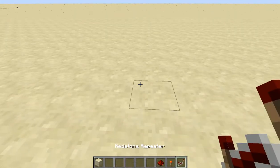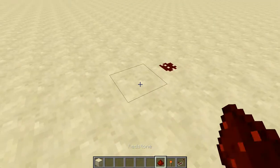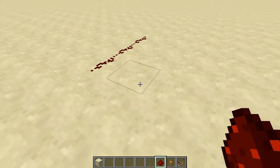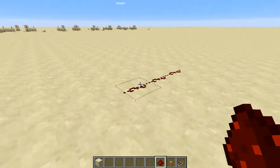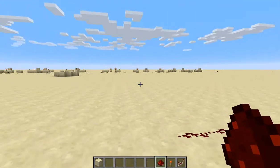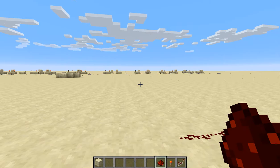So today I'm going to teach you how to create a register in Minecraft. In case you don't know, a register is a way of storing data on a computer. It stores sometimes a one-bit value, sometimes more. I'm teaching you how to build a one-bit register.